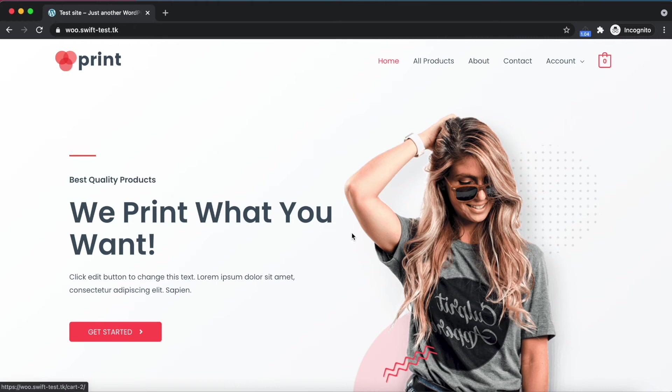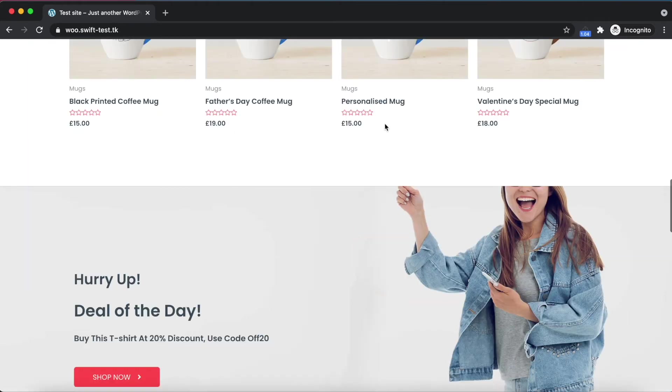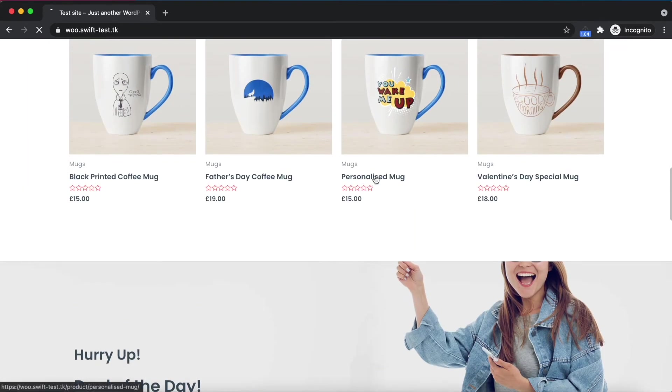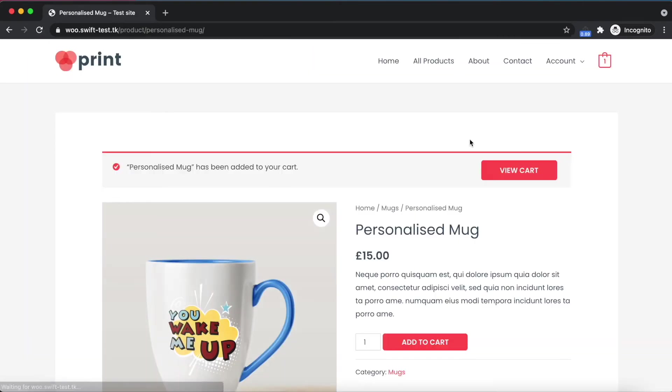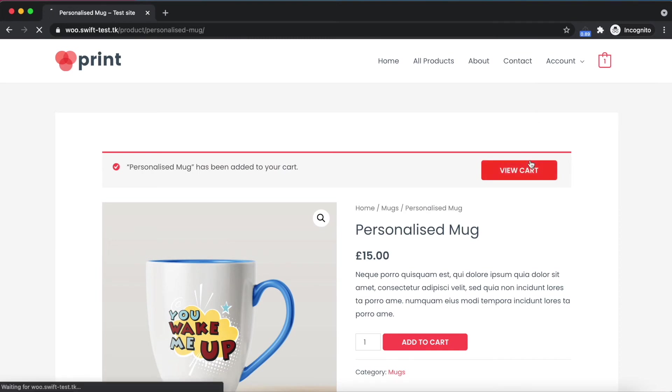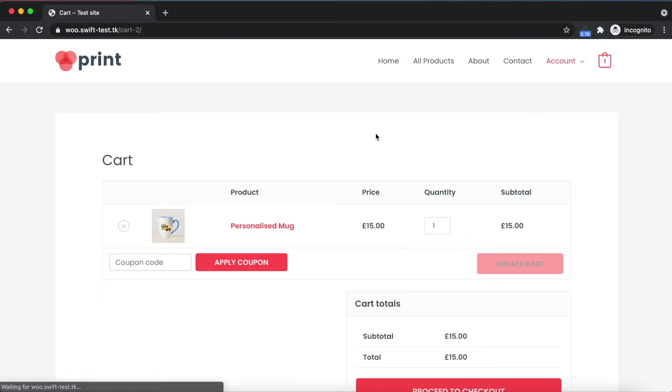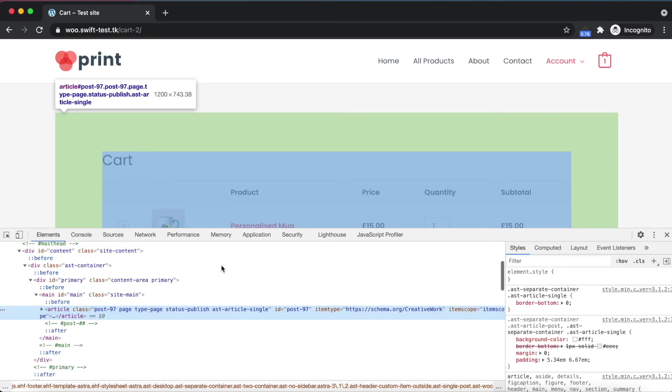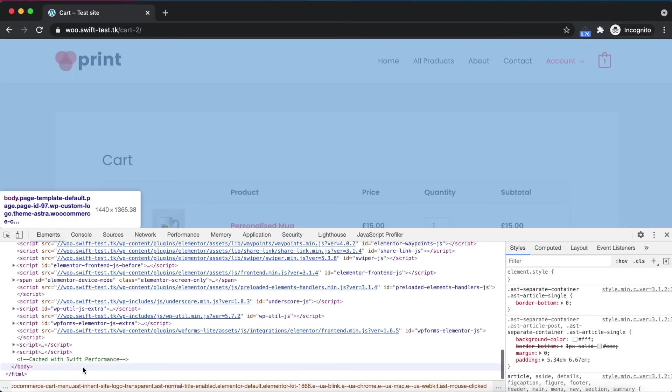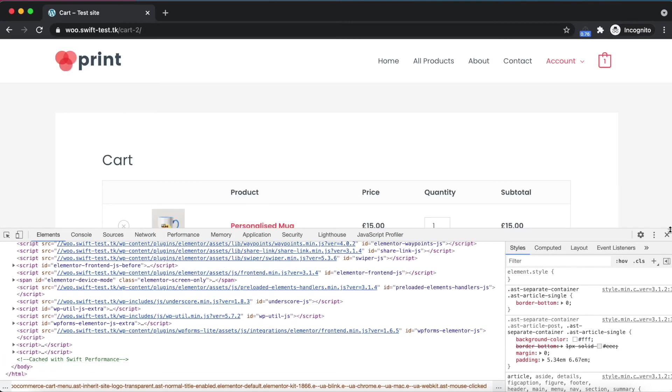As you can see, the cart is empty for this visitor. Let's put another item to the cart. It has been added, and the cart page seems okay and it is also cached.